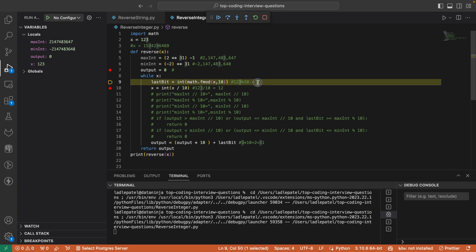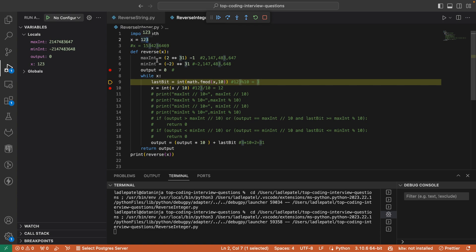Now I took the last digit. All I have to do is multiply that with 10 — I'll explain why in a moment. Once I process the last element, I have to reduce x. Because in a while loop, either you increase or decrease until you reach the last element. I got the last digit; now I have to decrease the value in x. That's the reason this does integer division: when I do 123 divided by 10, I get 12.